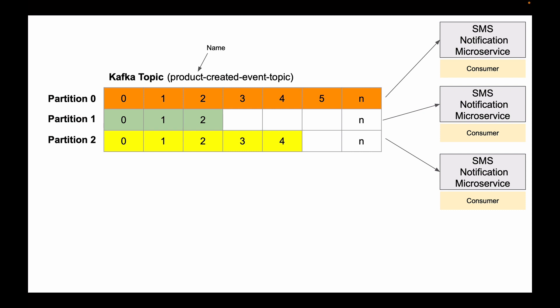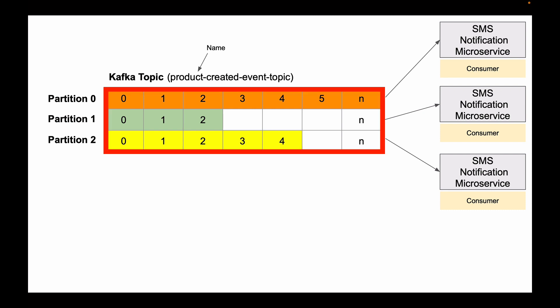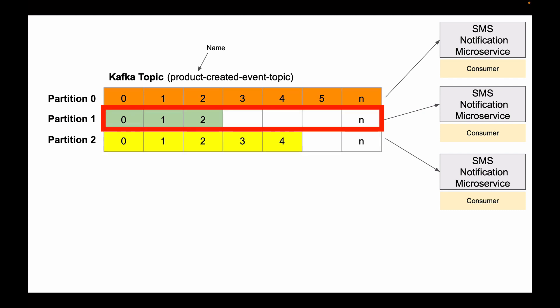Now, the topic itself is a logical concept in Kafka, but each partition is actually a small storage unit that holds data and is stored on a hard disk on the Kafka server. So the topic that I have on my screen has three partitions, and each partition looks like a table row.